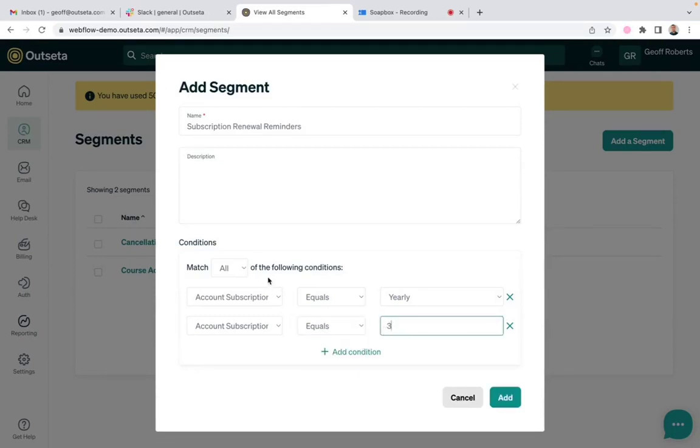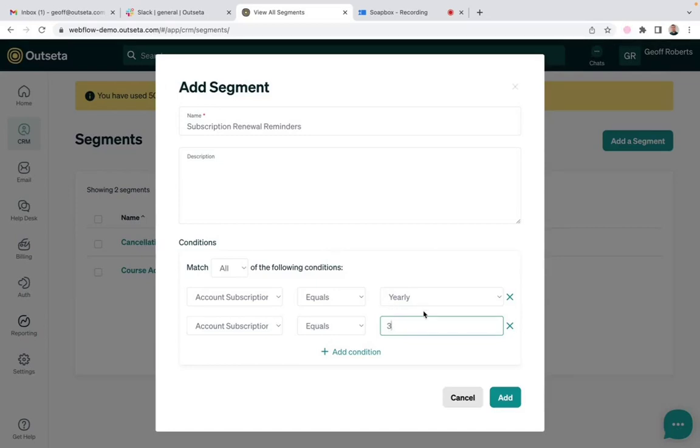And importantly, we need to match all criteria. So this segment is now going to include people that are on a yearly subscription, and you're going to enter this segment three days before your subscription renewal date. I'll go ahead and click add.